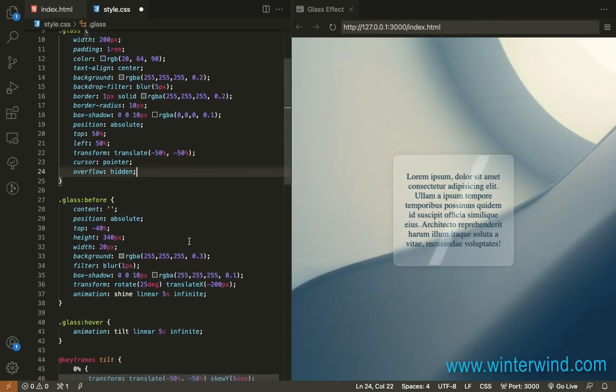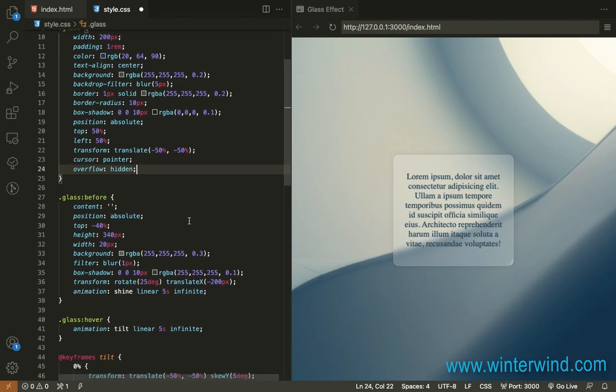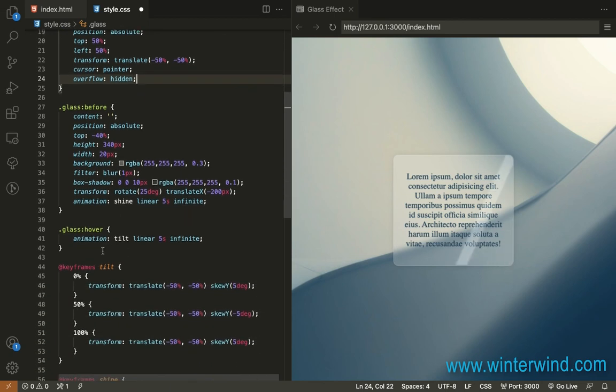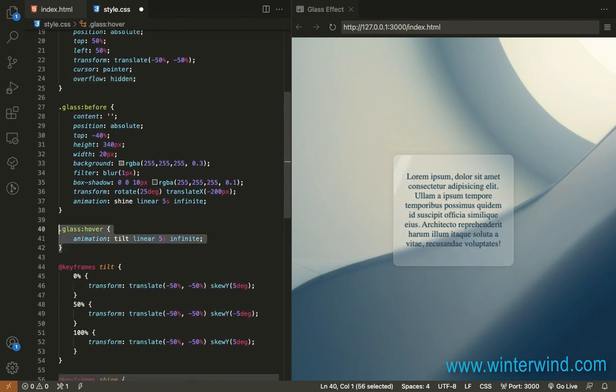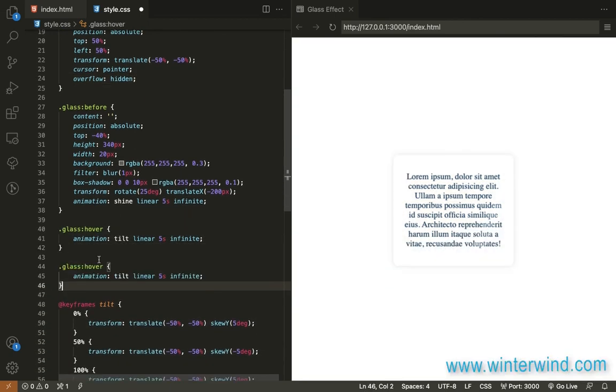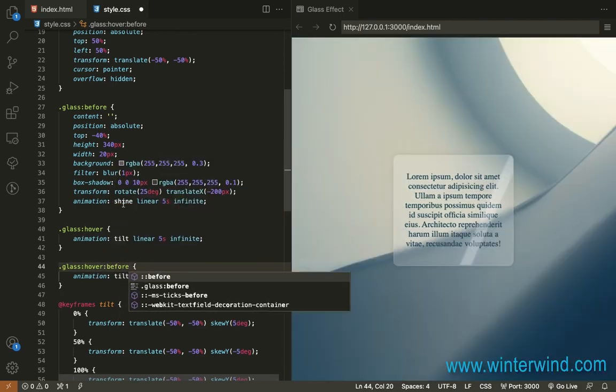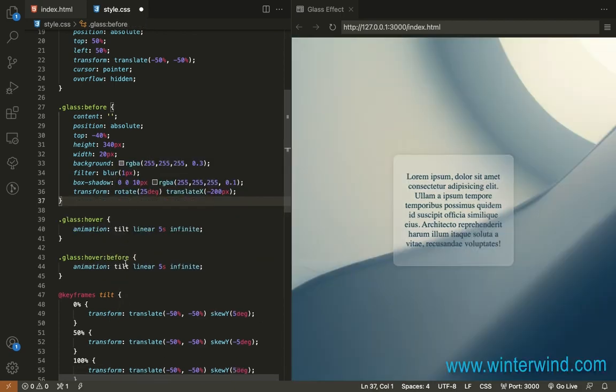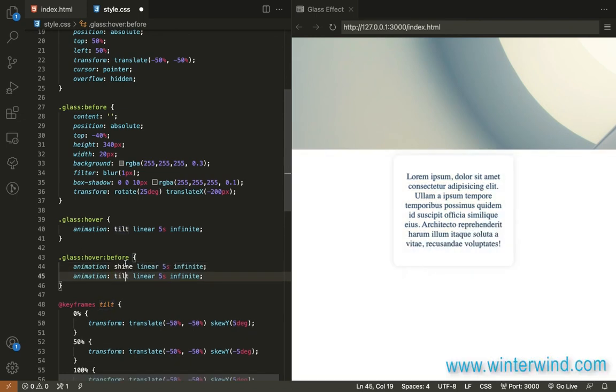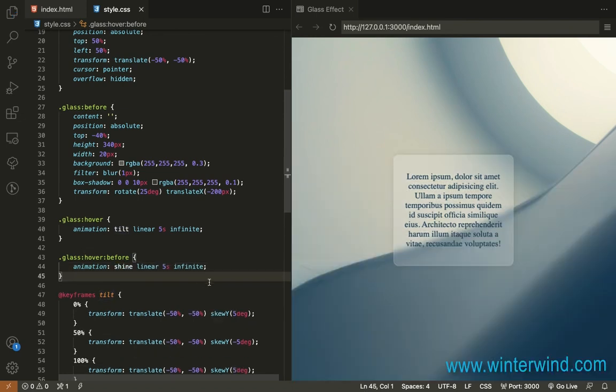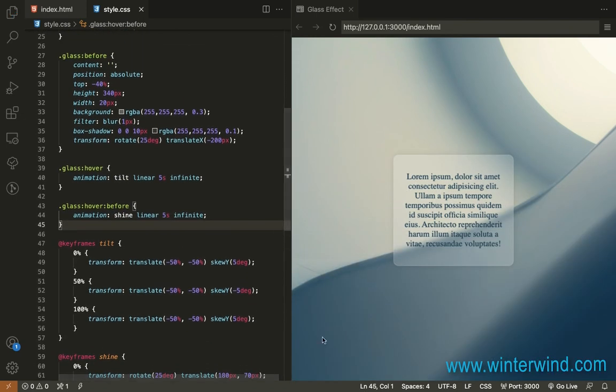So let's also apply that animation on hover so let's add hover for the before and move this shine animation inside this there so let's test now there.